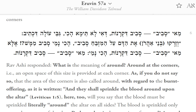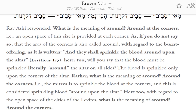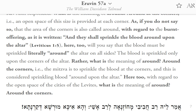An open space of this size is provided at each corner. As if you do not say so — that the area of the corners is also called "around" — with regard to the burnt offering, as it is written, "And they shall sprinkle the blood around upon the altar" (Leviticus 1:5). Will you say that the blood must be sprinkled literally around the altar on all sides? The blood is sprinkled only upon the corners of the altar. Rather, what is the meaning of "around"? Around the corners — i.e., the mitzvah is to sprinkle the blood at the corners, and this is considered sprinkling blood around upon the altar. Here too, with regard to the open space of the cities of the Levites, "around" means around the corners.